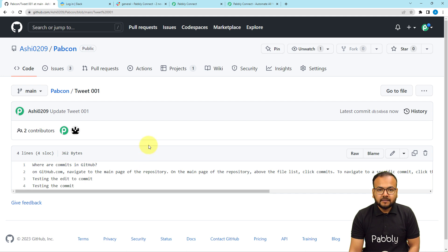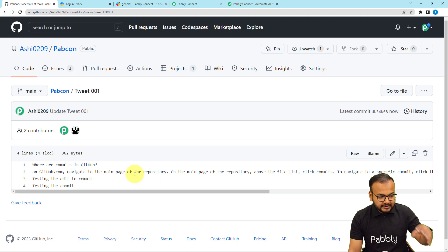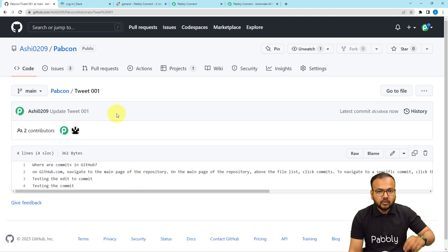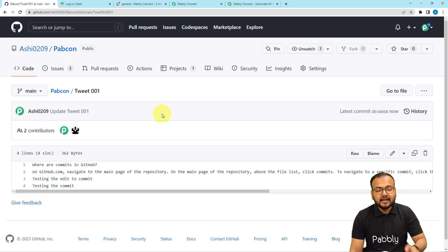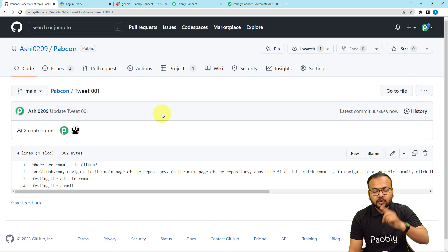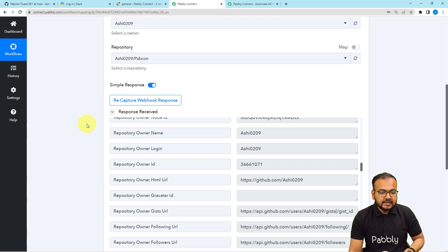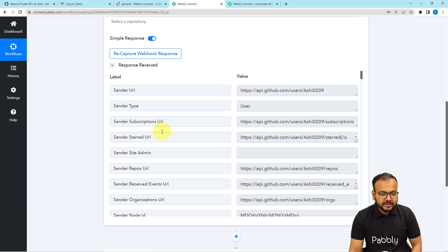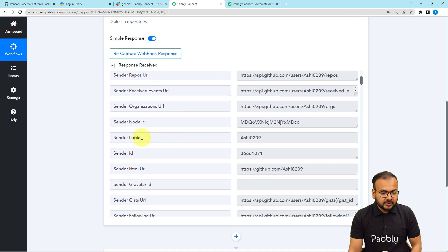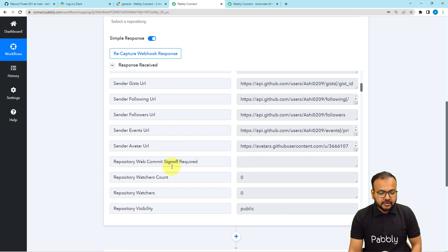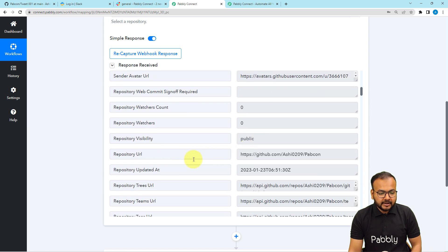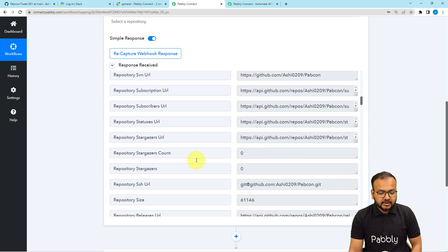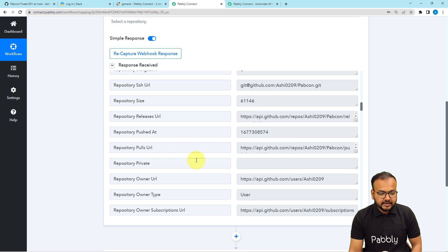This file is committed. Let's check if we got the response captured. I edited this file using the owner account of GitHub. You can also have team members or contributors edit the same file, and the data of that commit will also trigger the workflow. Here you can see we got the response captured. We have received the sender type as user, the login ID of the sender which is the account owner's ID, the sender ID, the visibility as public, and the repository updated date and time.